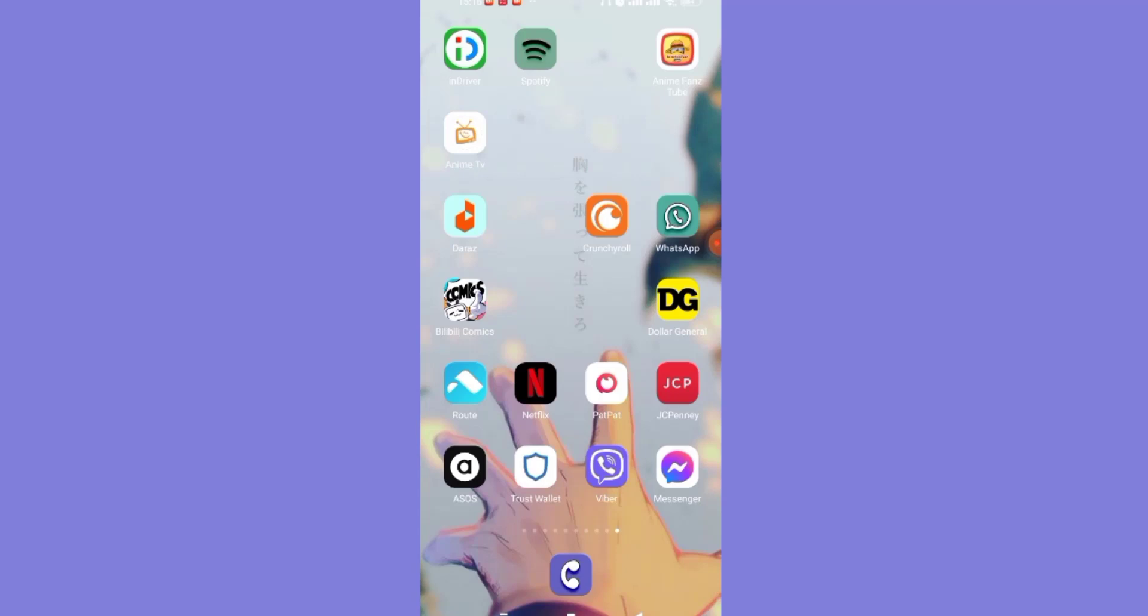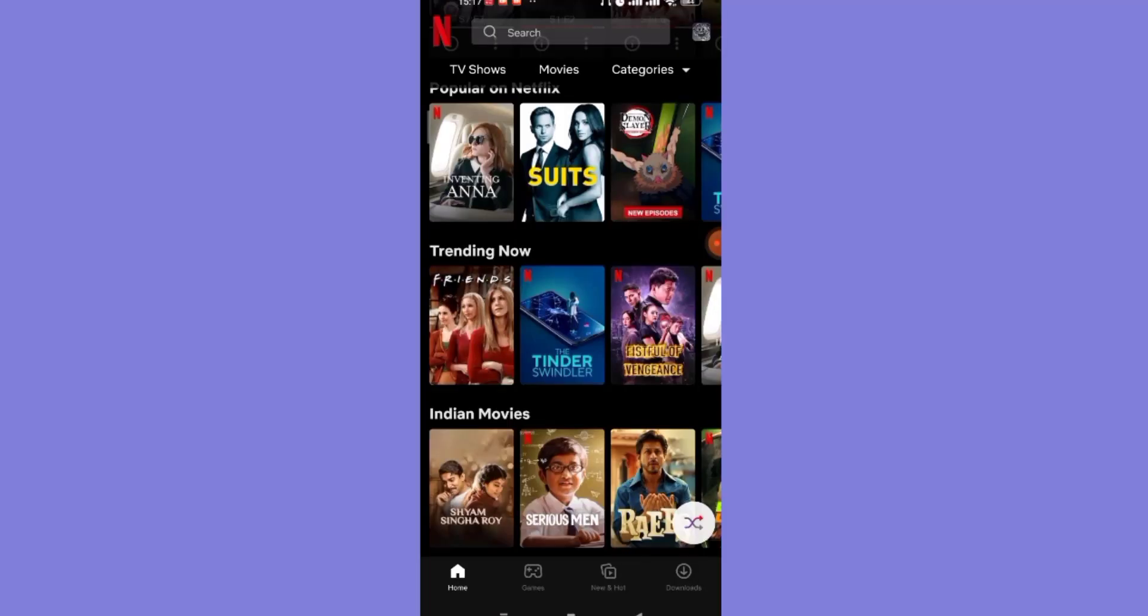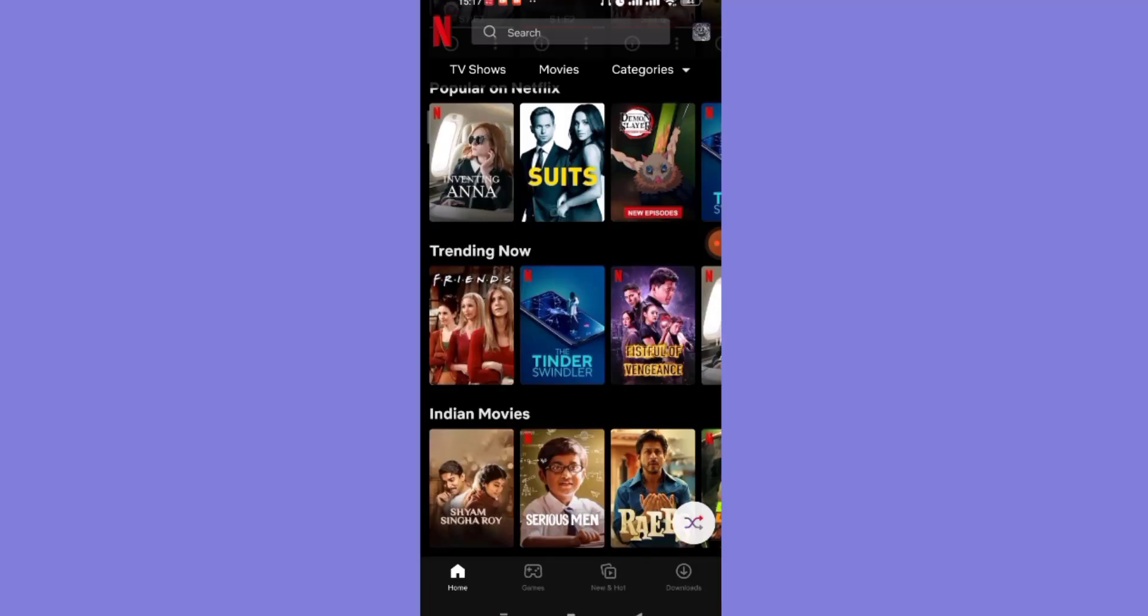First of all, make sure that you're connected to the internet. Once you've confirmed that, open up the Netflix app.